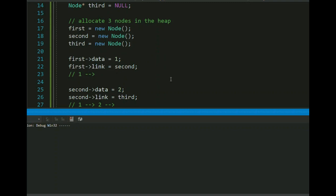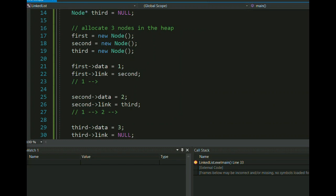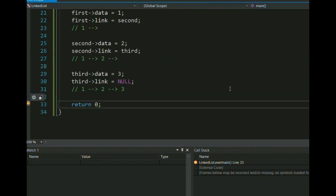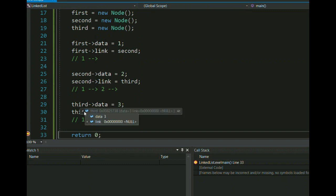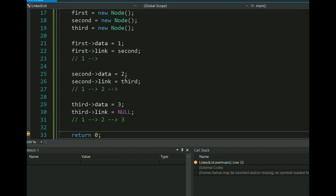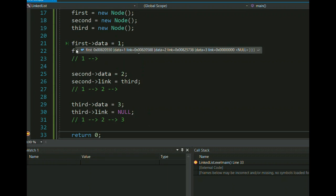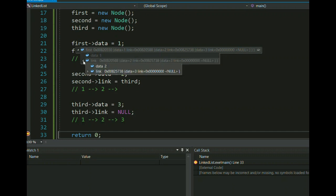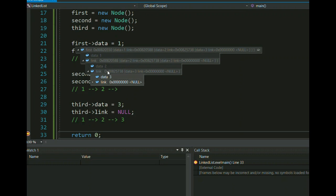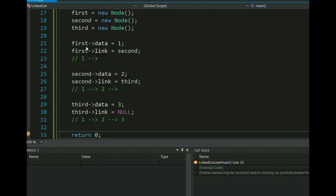Now let's debug the code in Visual Studio. When the breakpoint is hit, if I hover over the third node, you can see it contains data value 3 and null at the end, because the last node is not connected to any other node. Hovering over the first node shows value 1 and an address pointing to the next node. Clicking through, you can see the second node's address pointing to the third node, confirming the linked list is connected.